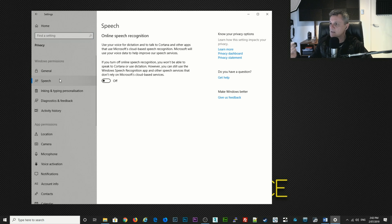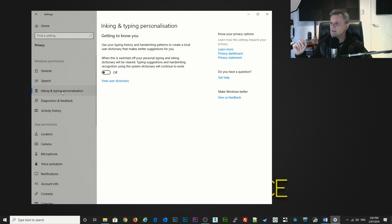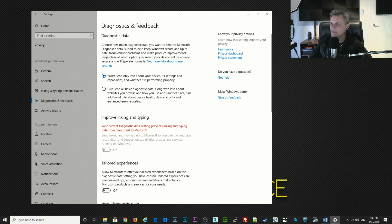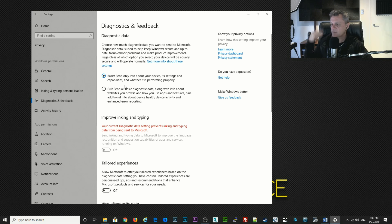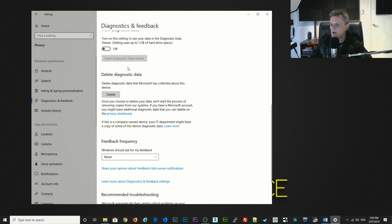For speech I also have that switched off. For inking and typing personalization I have that switched off — you could ignore it or switch it on if you need it. Diagnostics and feedback — this is where information about your computer is sent up to Microsoft. I have that set to basic; you can't actually switch it off, but this is going to save lots of data being sent across the internet. I have everything switched off down here and feedback frequency set to never as well.